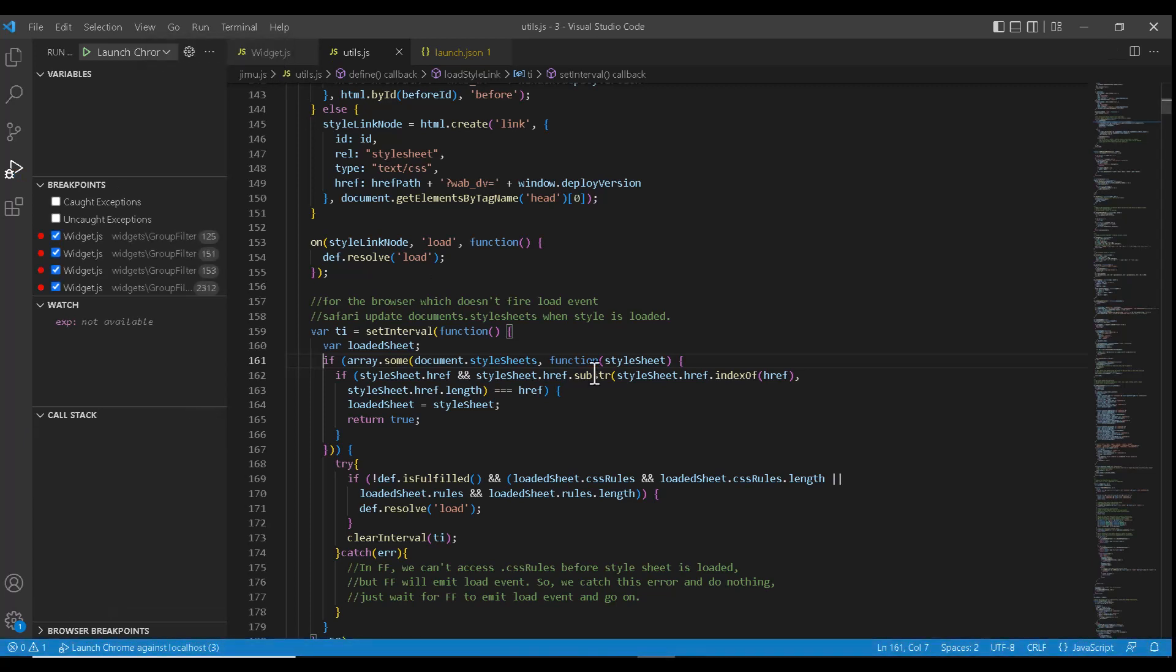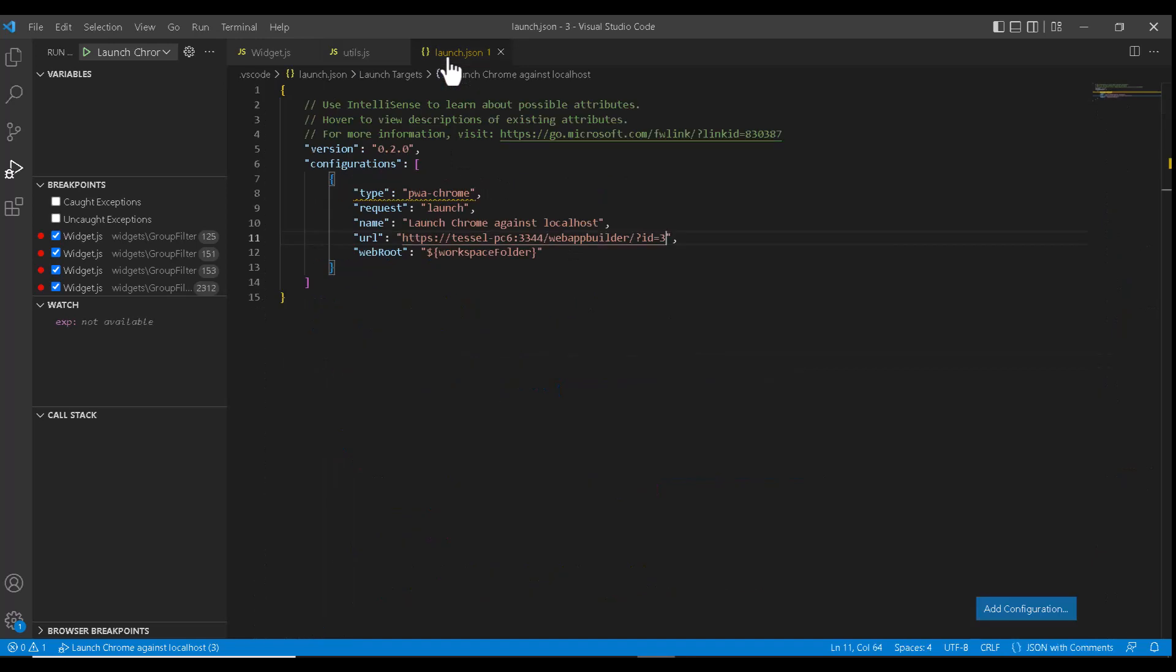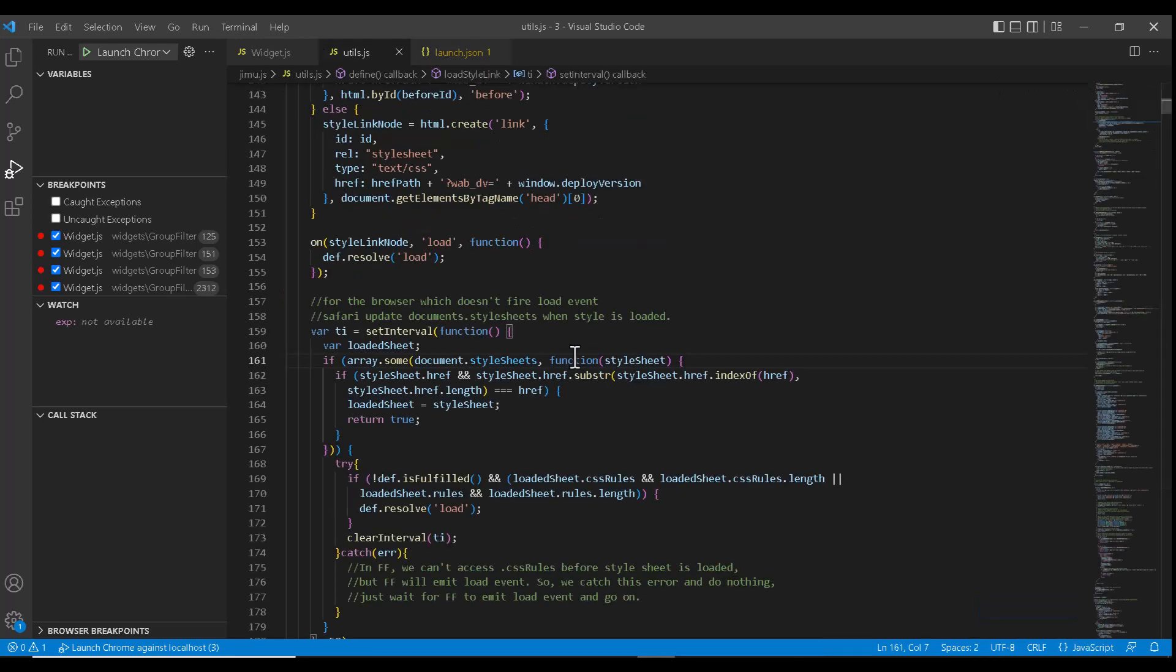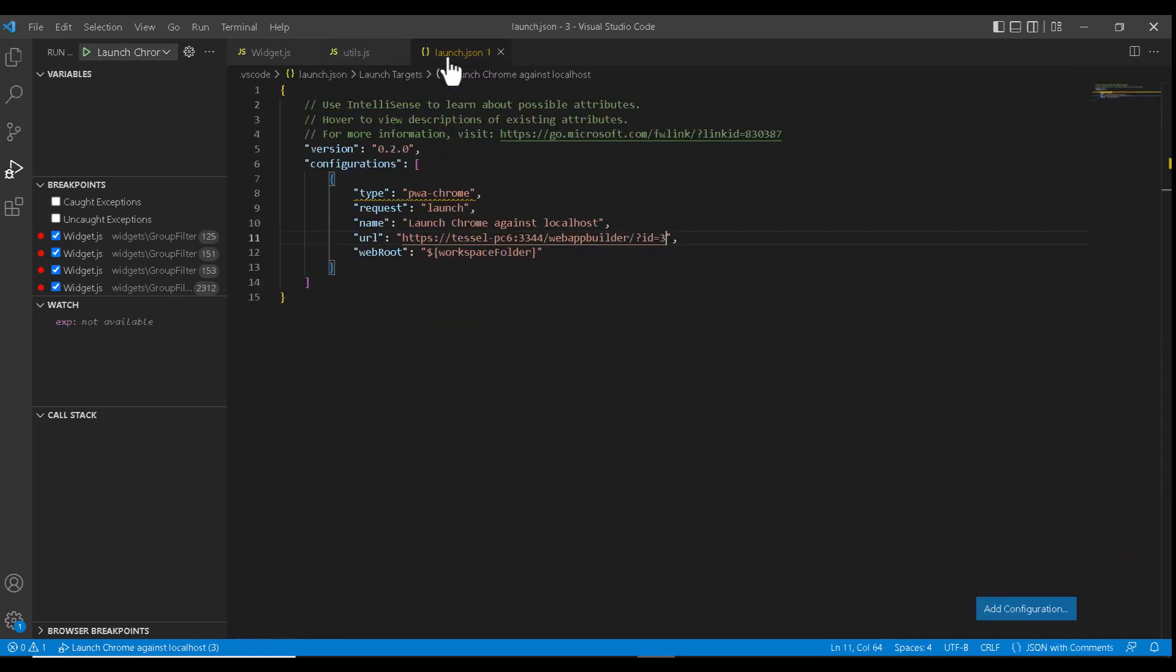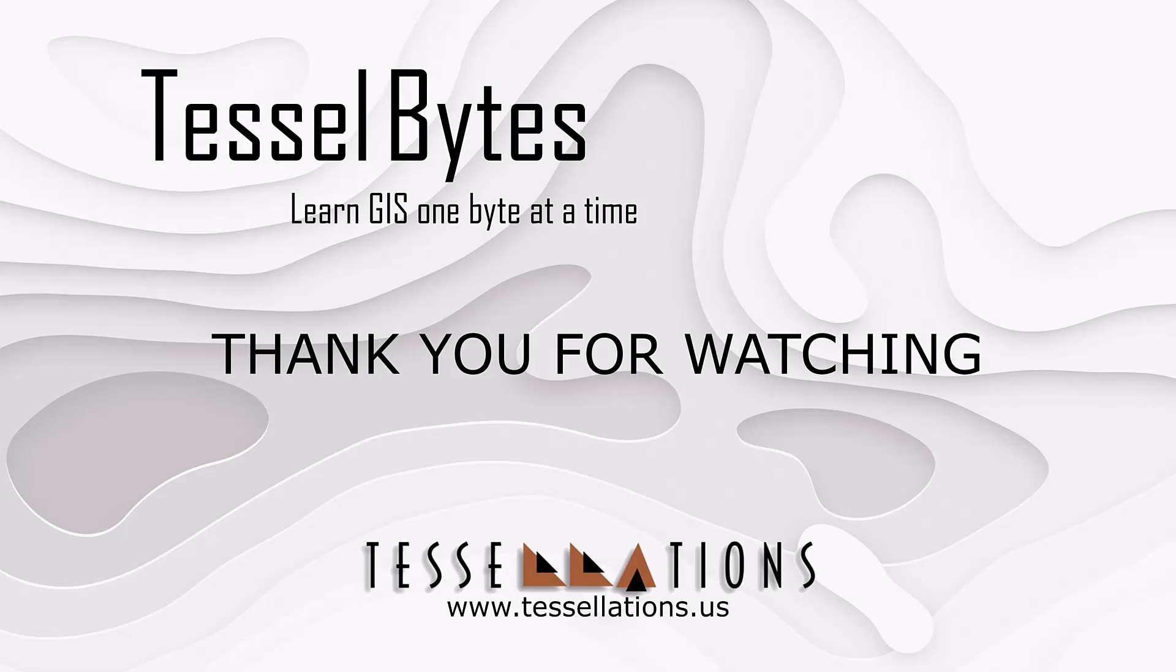So this is how we would be debugging the web app builder widgets using Visual Studio code by using the launch.json file. As we covered the required process, I think this is a great stopping point. Hope you have learned some new stuff watching this video. This has been TESEL Bytes, where we serve you GIS in small bytes. Thank you for watching and please be sure to visit us at www.tessellations.us. Also subscribe and ring that bell.